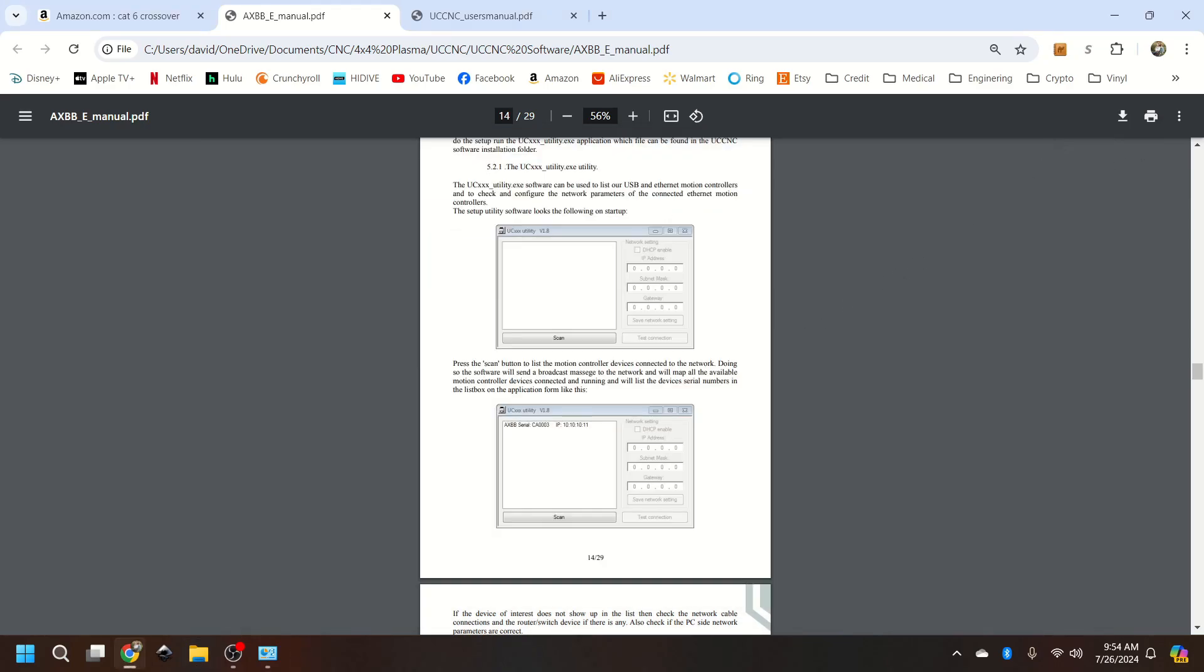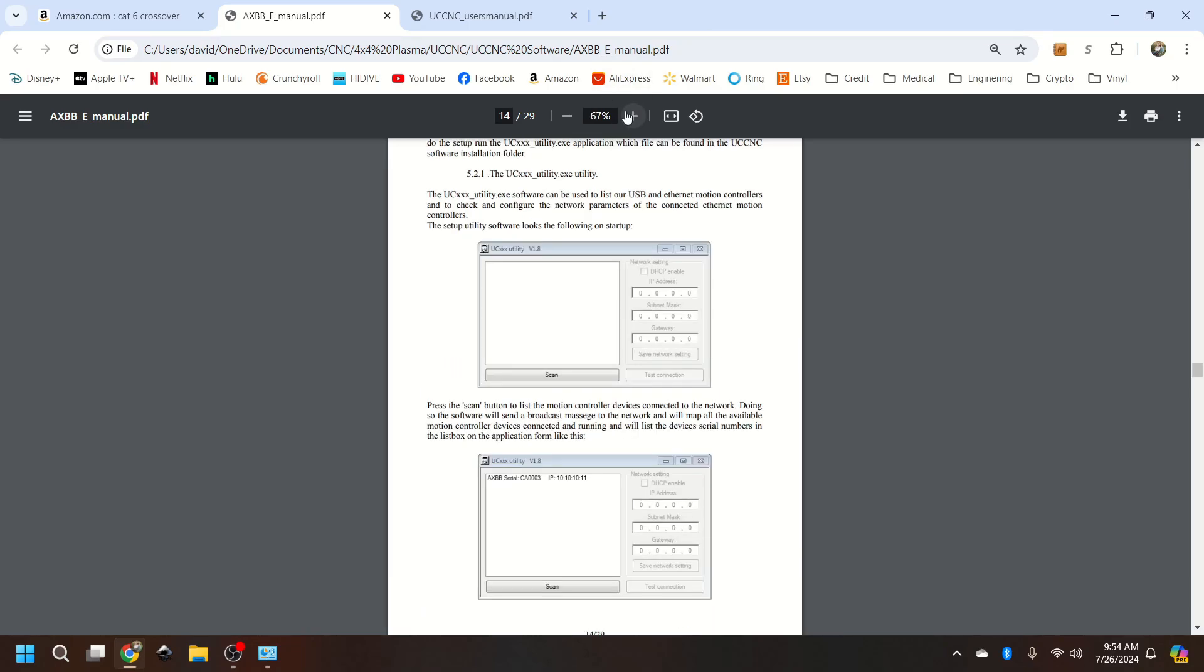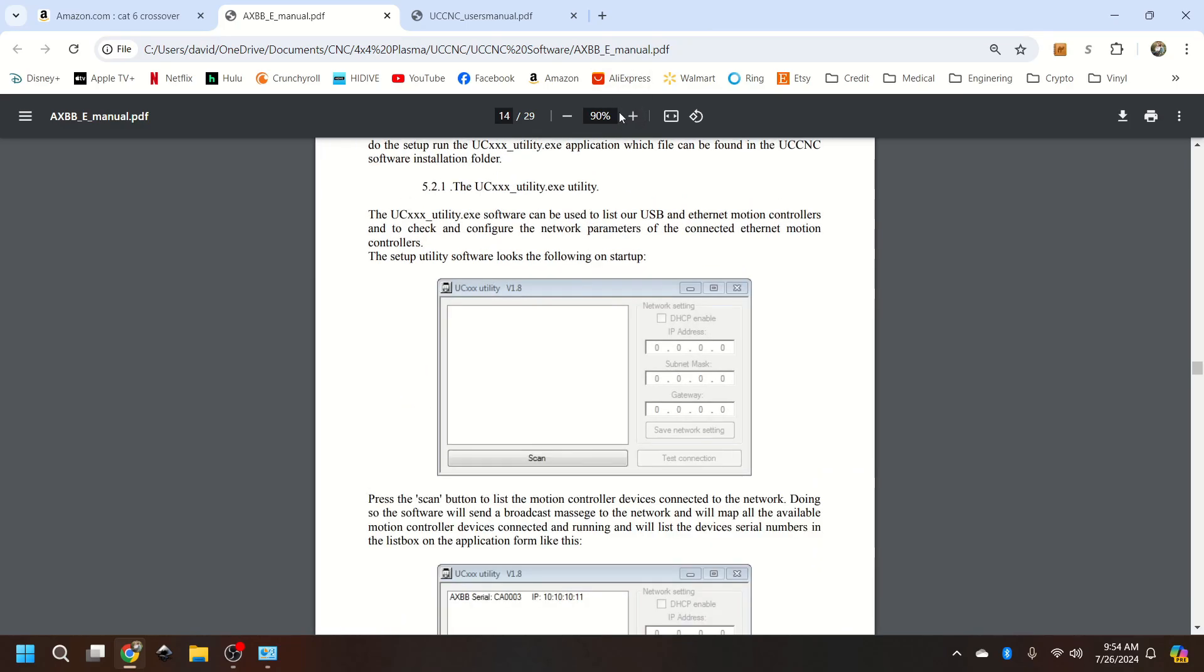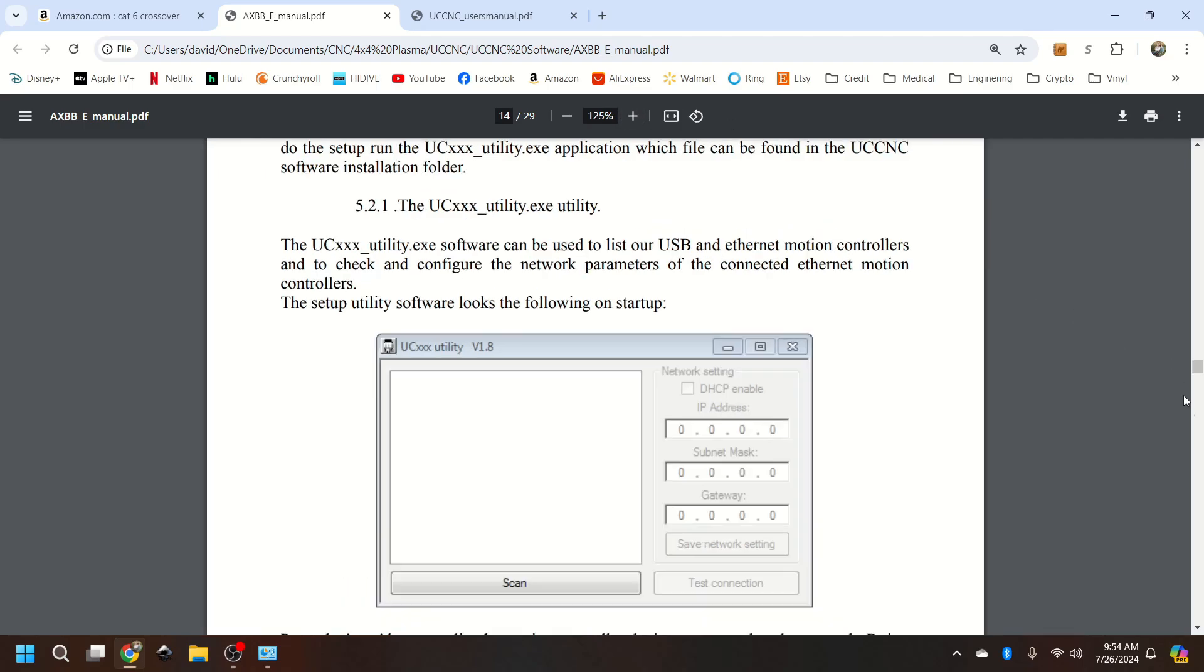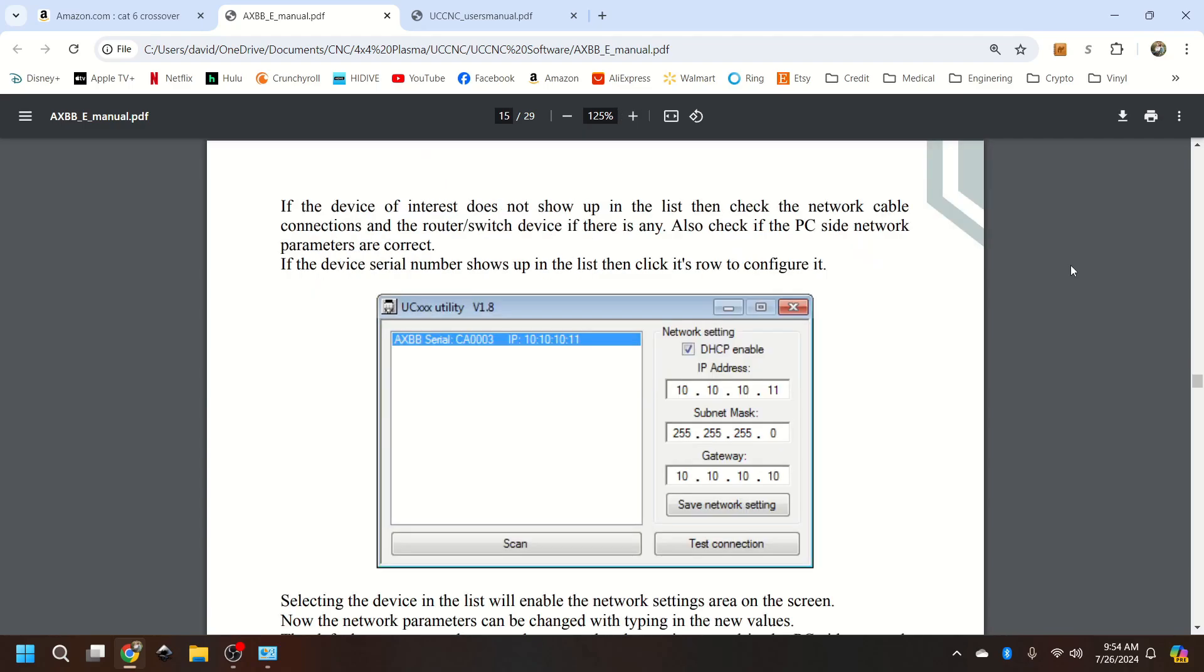And then I'm going to show you the directions via the manual this time. So you open up the UCAXBBE utility. Normally you will see your device.